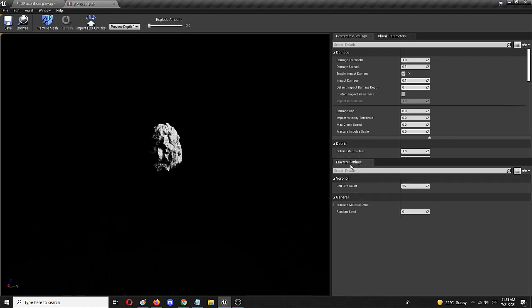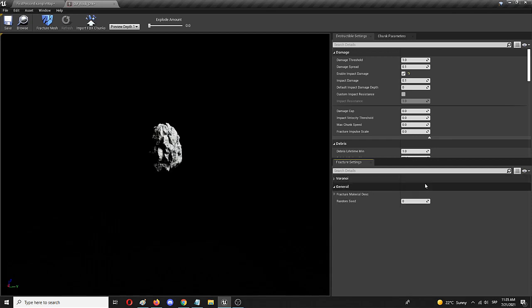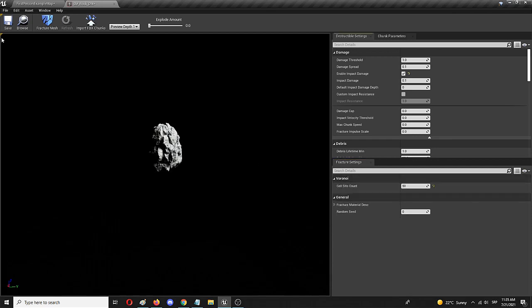This fracture setting element here, basically cell site count, is the option or feature that will allow you to add more elements. So instead of 25, let's put in 50 and again go for the fracture mesh.